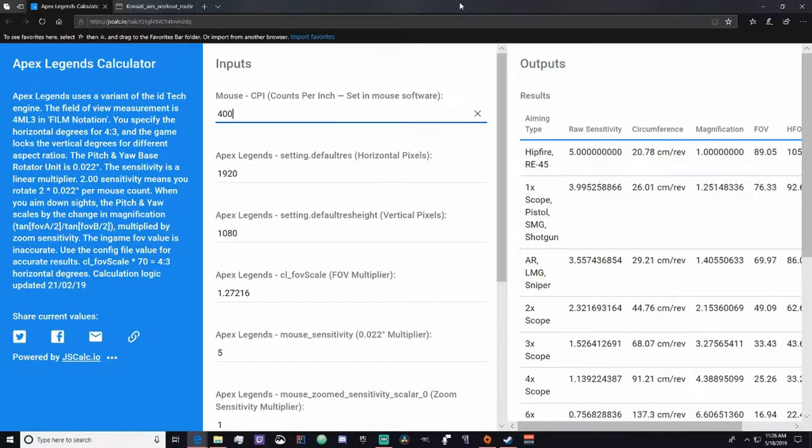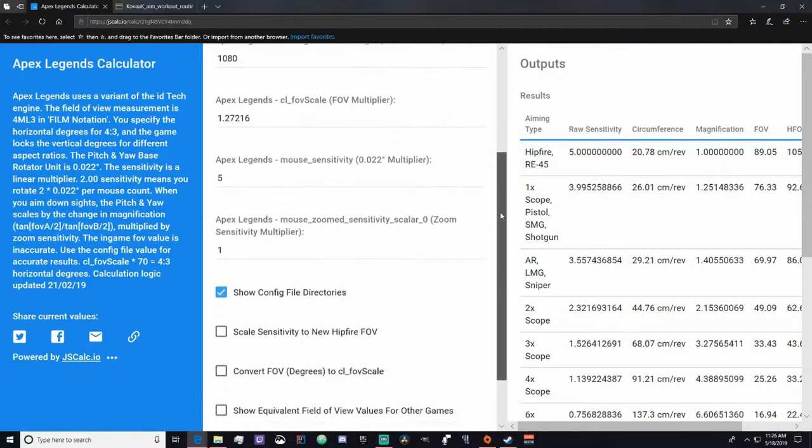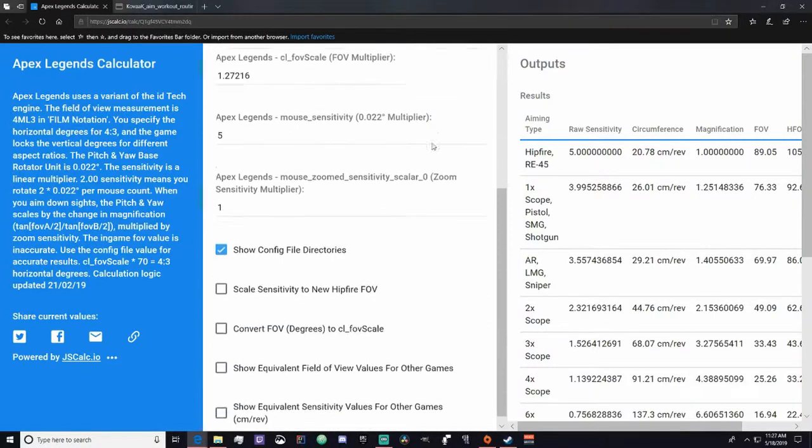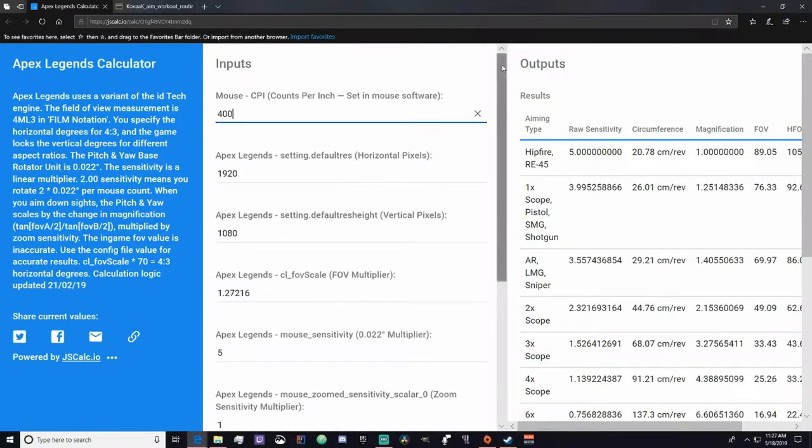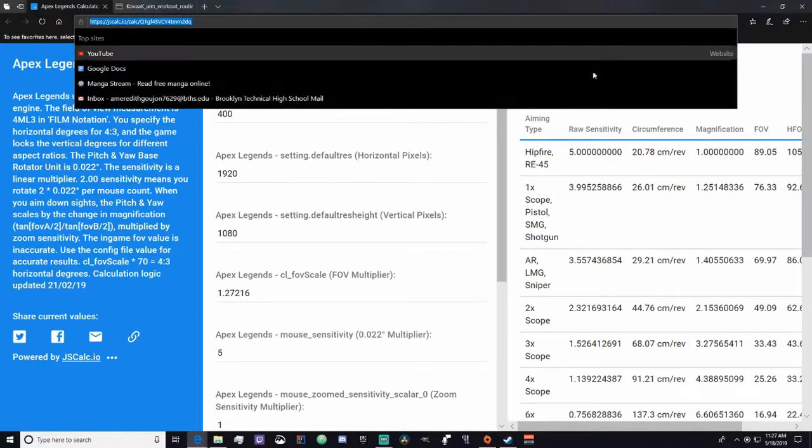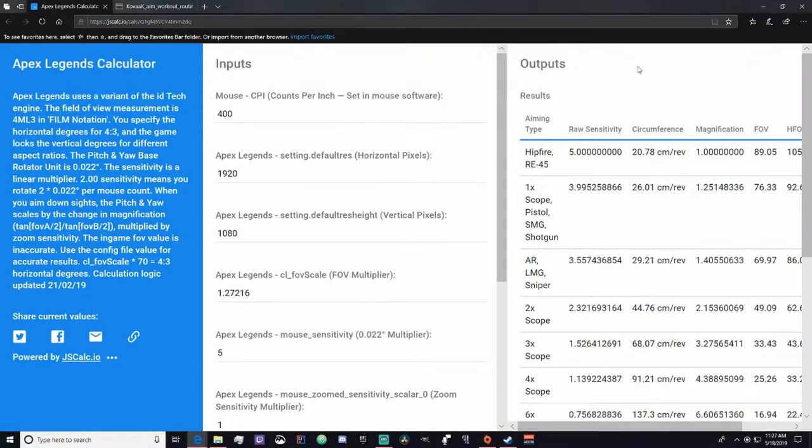So the first thing we're going to be looking at is how to extract your sensitivity, the right sensitivity that you have in Apex into Kovaak's. There's this website called Apex Calculator. I'll have this link in the description so you can click on it and use it yourself.